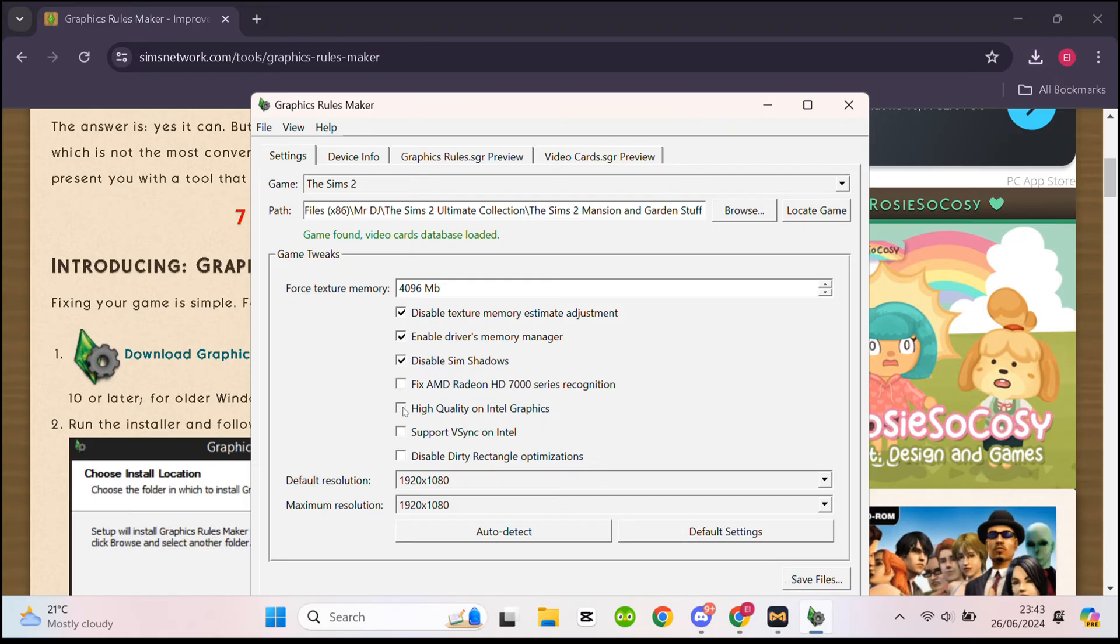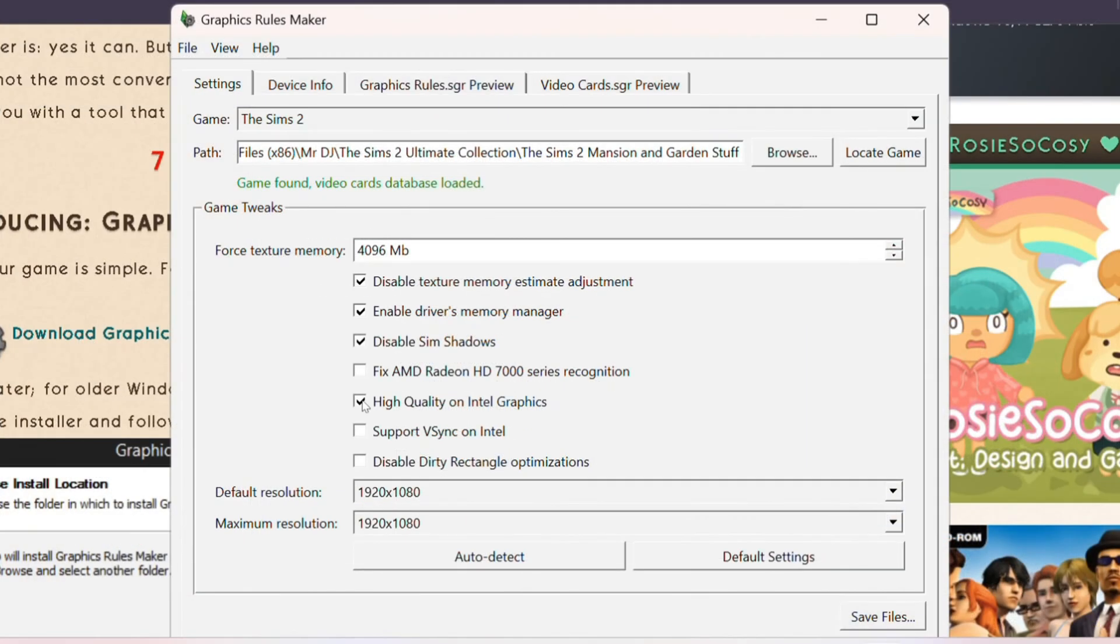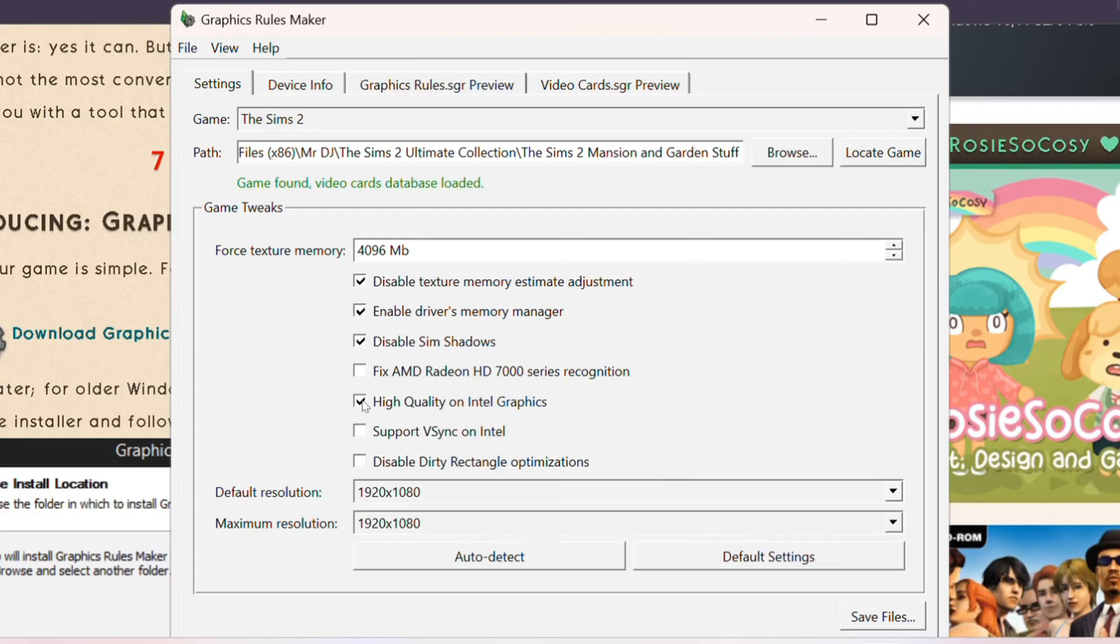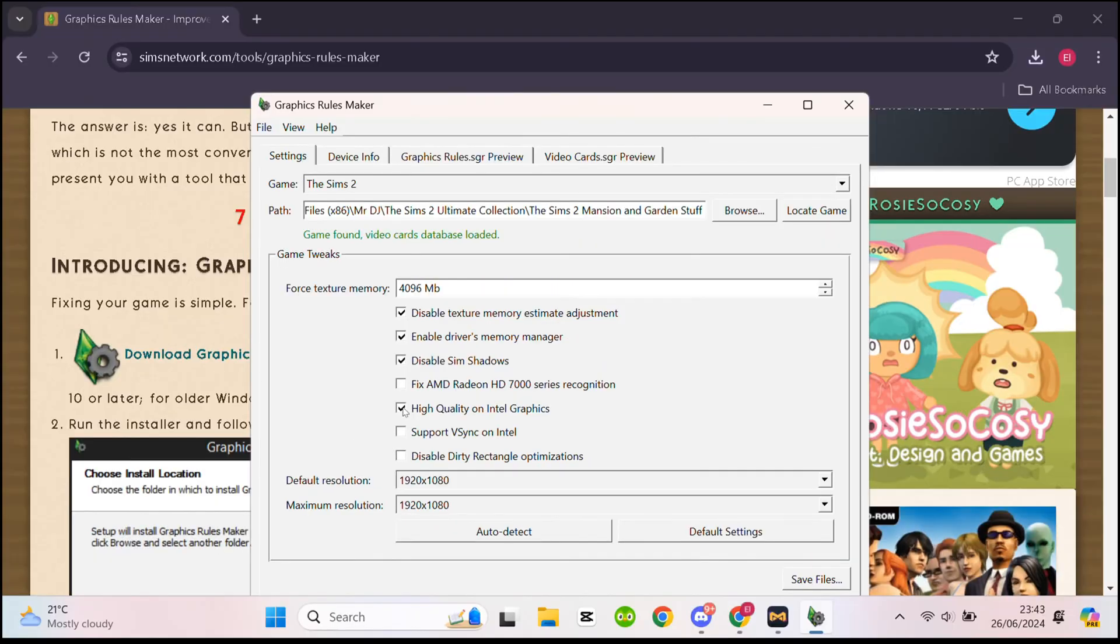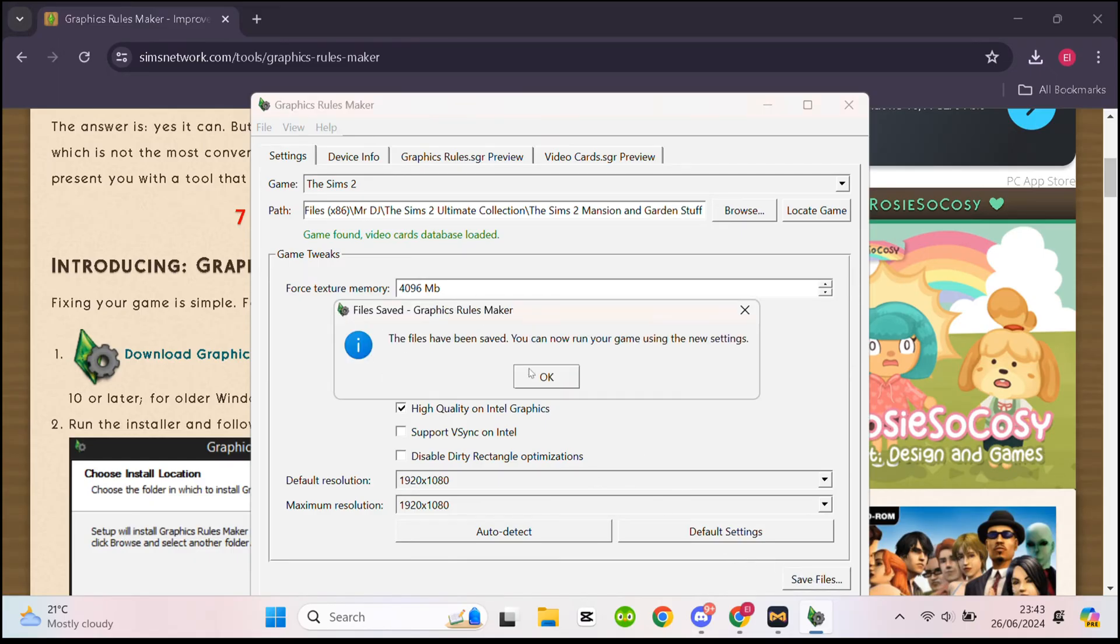This is completely optional but you can click on high quality depending on what laptop or computer you use. This will just optimize the graphics and make them a little bit nicer but it's something you probably have to experiment with. The next thing you want to do after doing all that is click save files at the bottom, then OK.